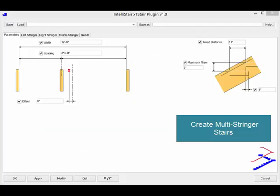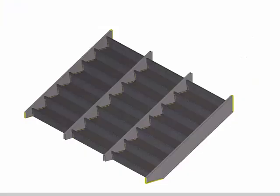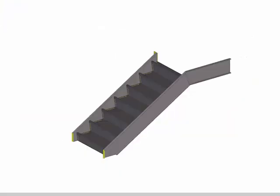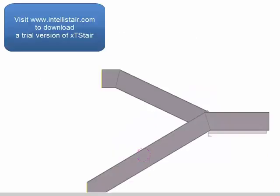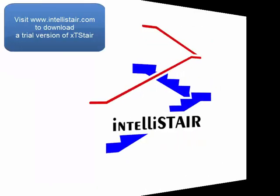Thank you for watching this video. Be sure to watch other Intellistair videos about XT Stair for more information. Click on the link below to download a trial version of XT Stair.